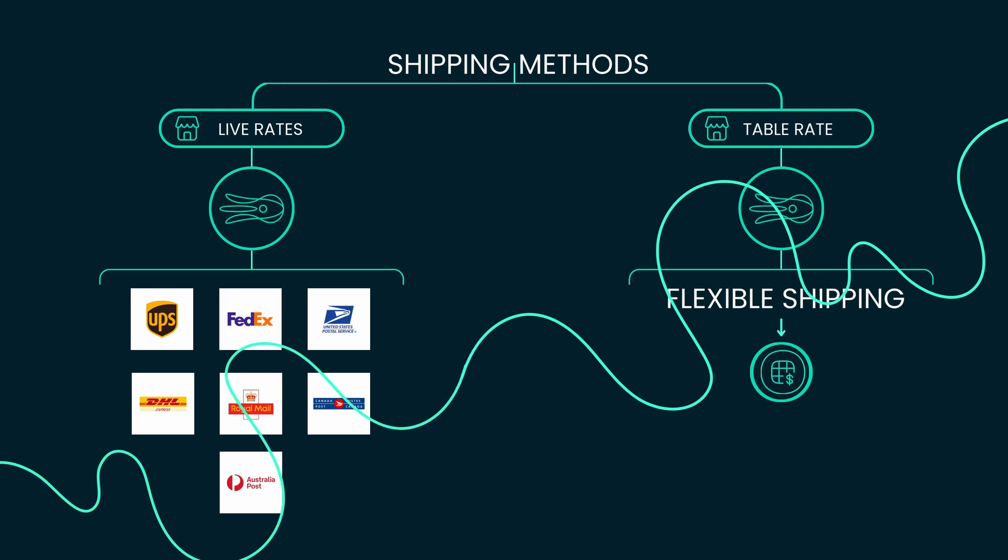Now with Flexible Shipping installed, you can enhance your Live Rates plugin with a wide range of new features and combinations.